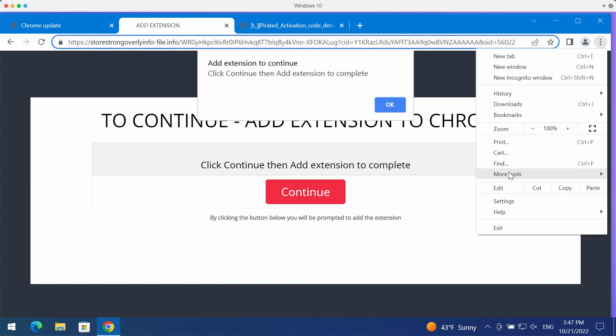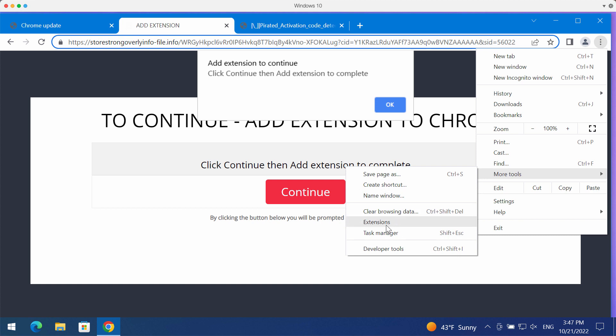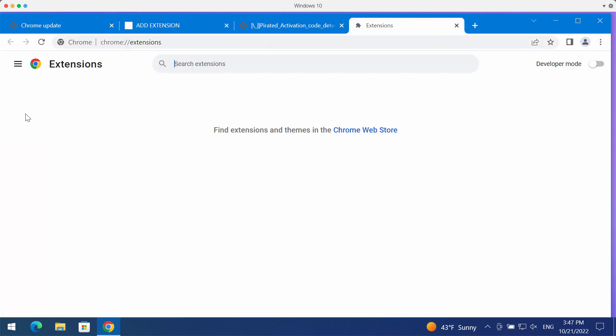If any unwanted extensions were mistakenly installed, access the menu of your browser, go to more tools, then extensions. Disable and delete any third-party extensions if you find them here.